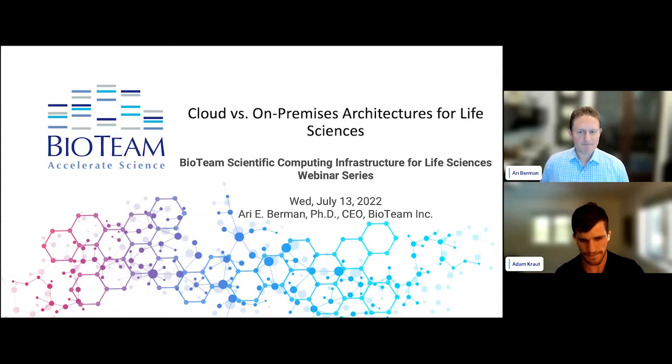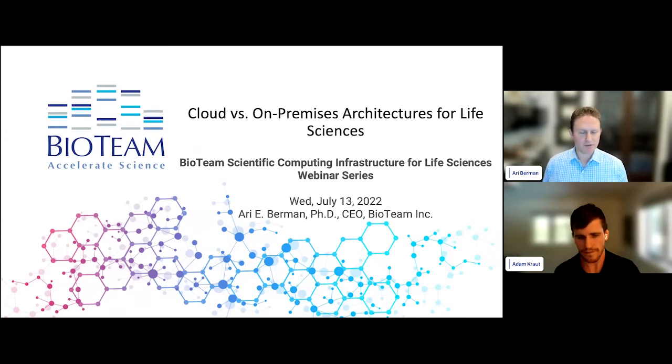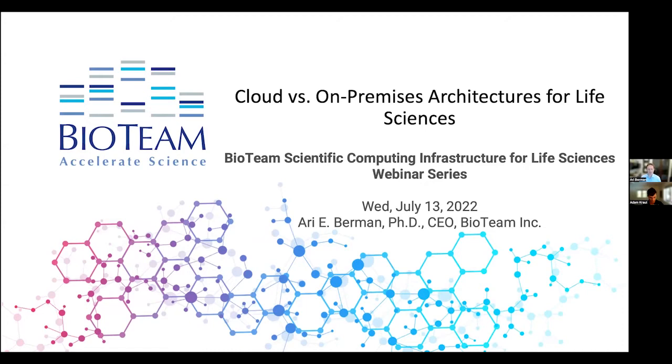Today Ari is going to discuss the central problem of cloud versus on-premises architecture for life sciences. Thanks Adam — it's good to see a lot of familiar names in the virtual audience. Hopefully this will be interesting and perhaps a little provocative. As Adam said, the title and subject of this talk is cloud versus on-premises architectures for life sciences, and it's the first of a few talks in this webinar series by BioTeam.